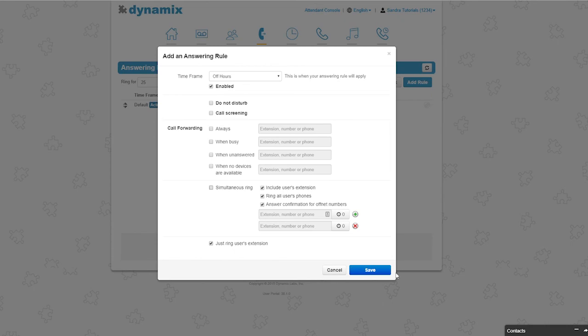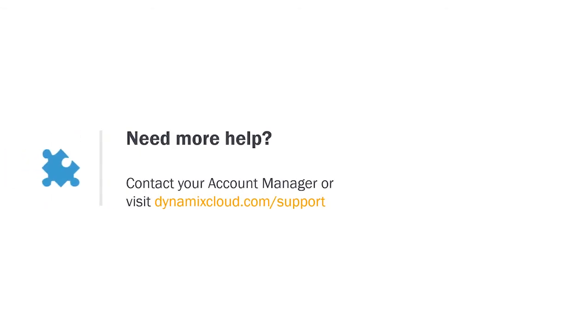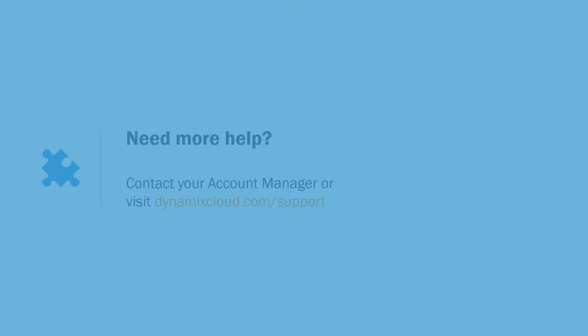Press save to save your answering rules. Please contact Dynamix Support or your account manager for dedicated training.